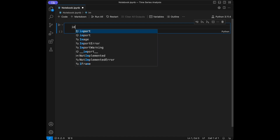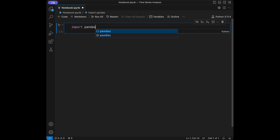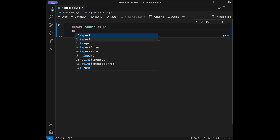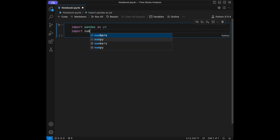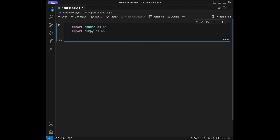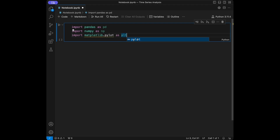So we will say import pandas as pd, import numpy as np, and import matplotlib.pyplot as plt.